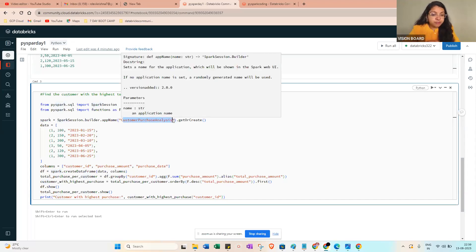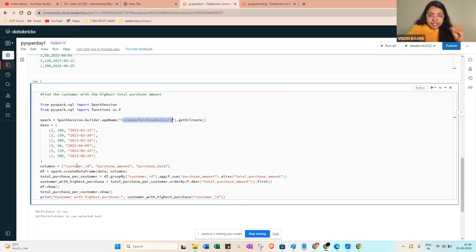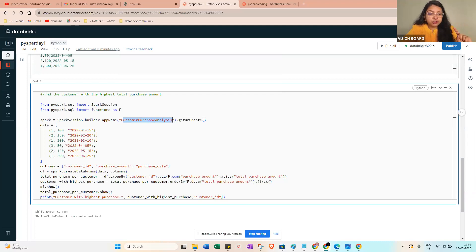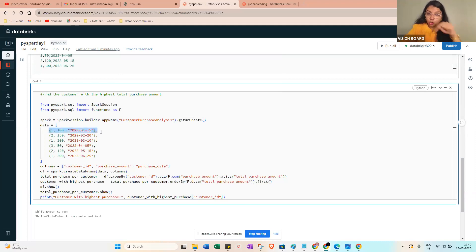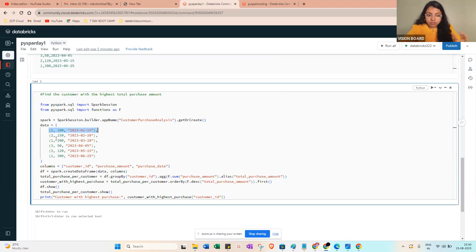spark = SparkSession.builder.appName - this builder name you can give anything that will help you to identify the particular spark session - getOrCreate. Then data equals, when you're declaring the data, very important thing: you need to specify it like a list.